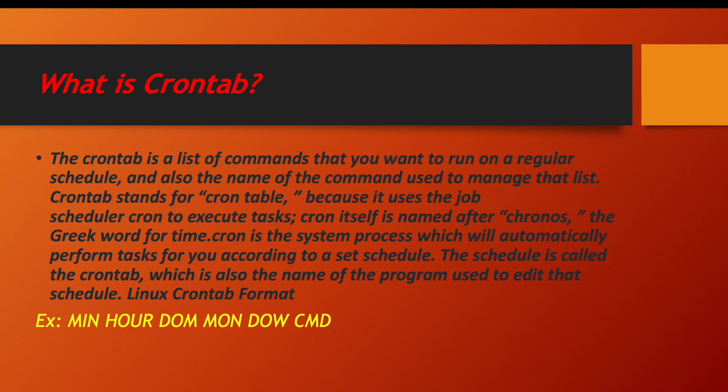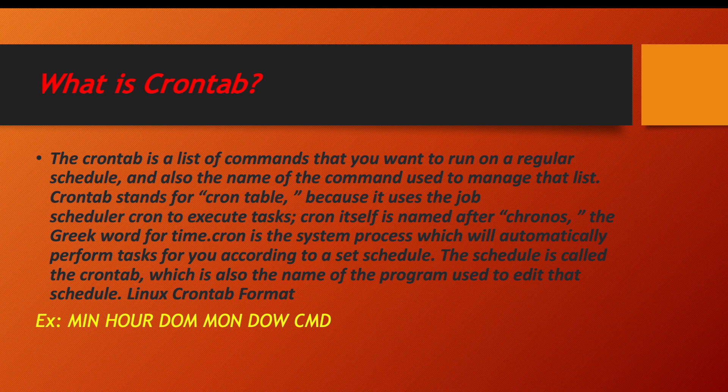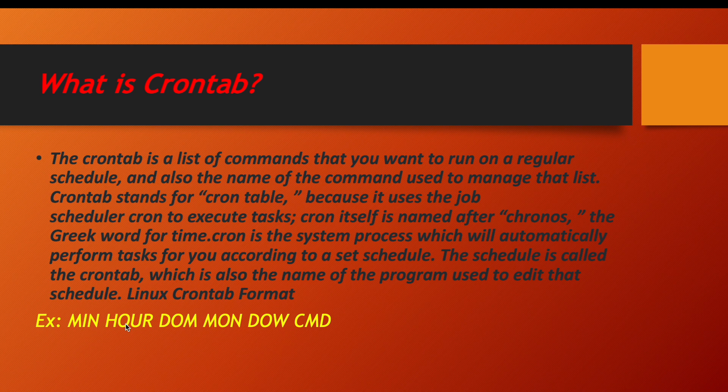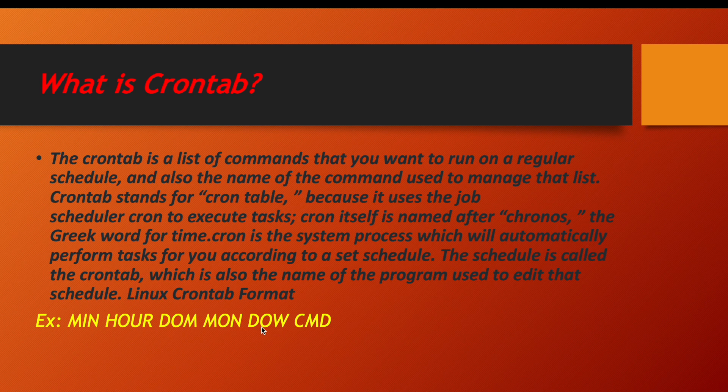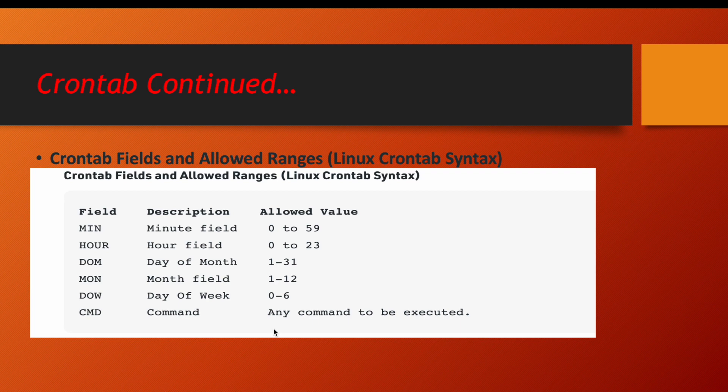So what is the format of cron job or what is the format of crontab? The first thing will be minute, after that hour, after that date of month, then the month, day of week, and the actual command. I will show all these stuff practically as well. So now let us understand.